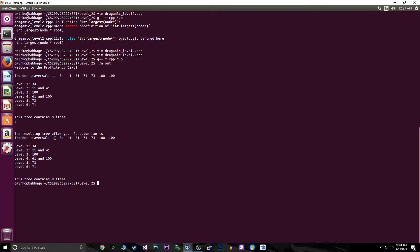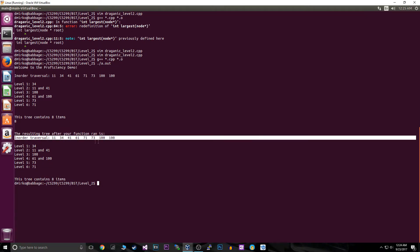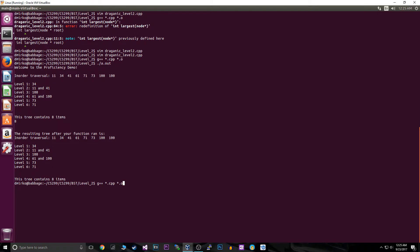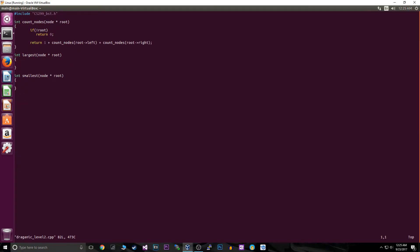There are no numbers less than 11, so we know 11 is our smallest, and 100 is our greatest. Now that you can visualize it, you'll see why we can be really efficient with binary search trees. The largest is always going to be on the right subtree, and the smallest is always going to be on the left subtree.